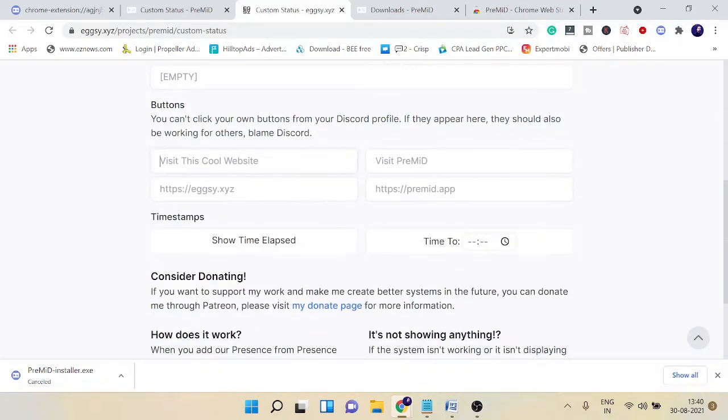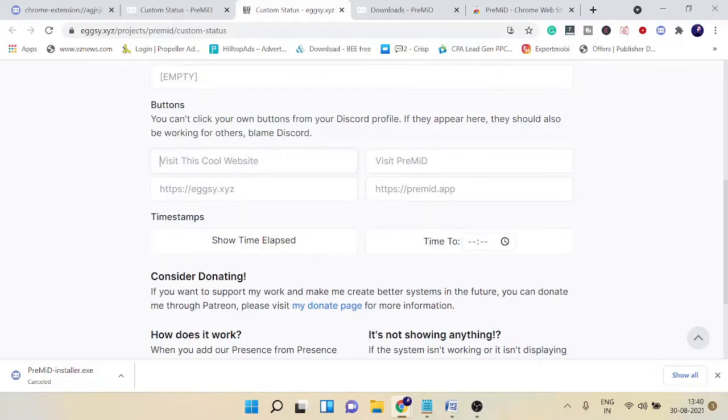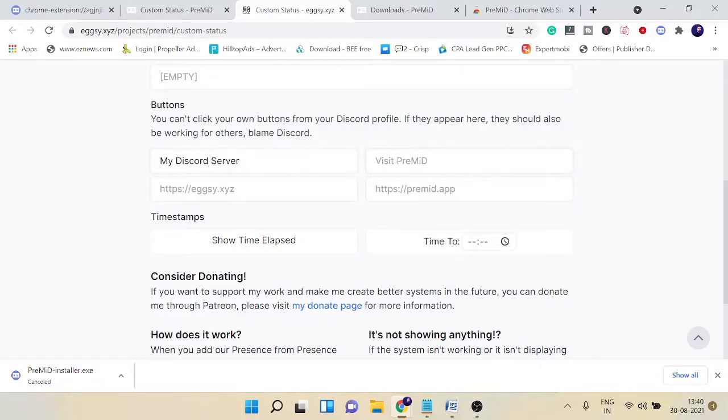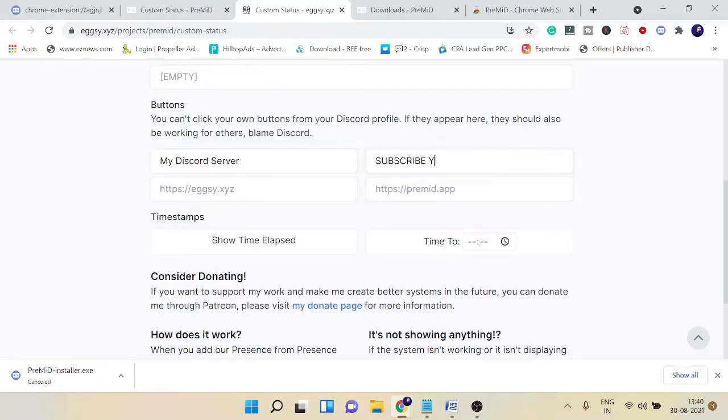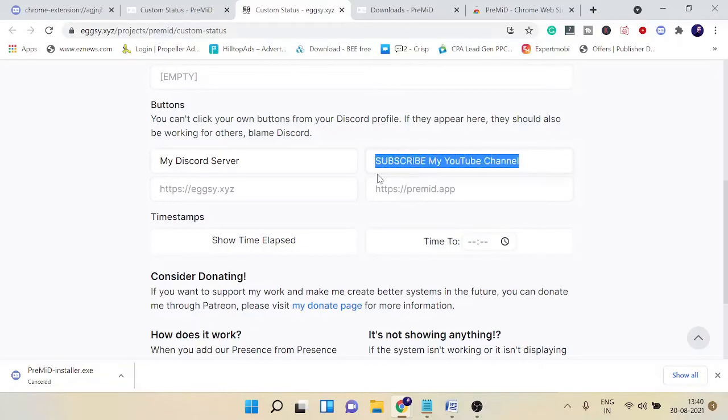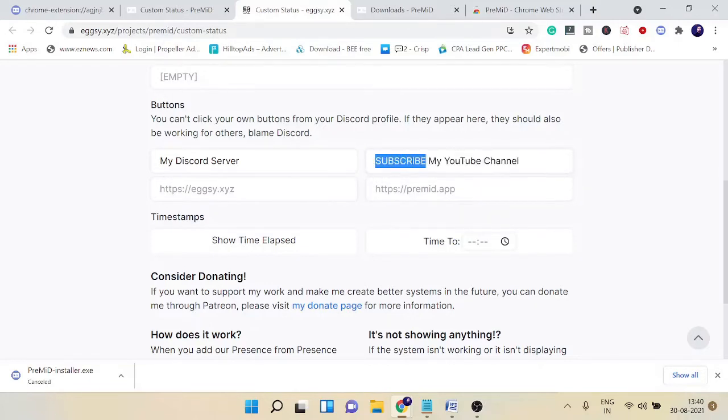Here you can create two clickable buttons that will redirect you to that page. Number one will be 'My Discord Server,' and in the second I'll take 'Subscribe My YouTube Channel.' You can even type only 'Subscribe.' This is up to you—what kind of tag you want to leave on your link.